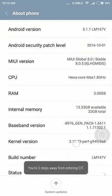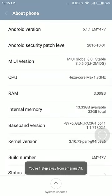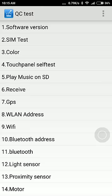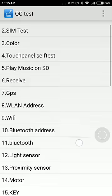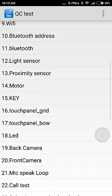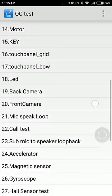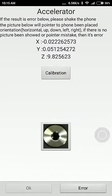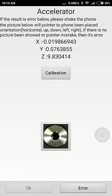You'll get this screen, then scroll down to Accelerator and click on Calibration.